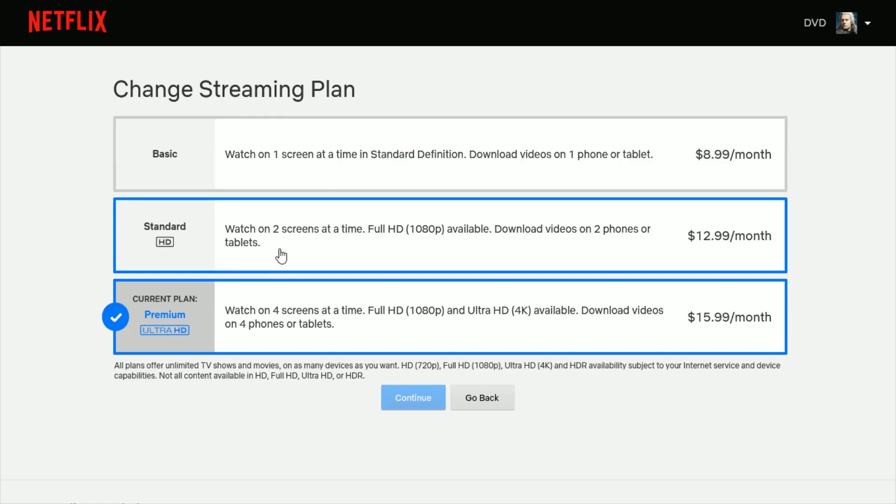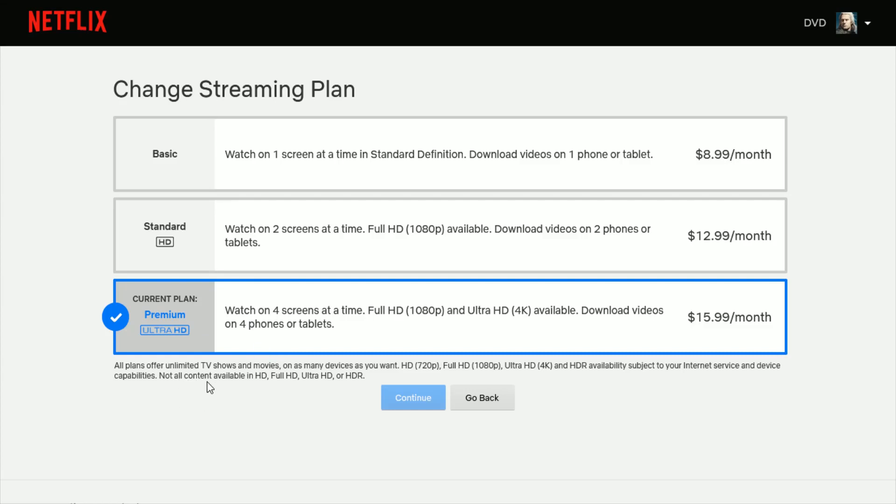Then you have to have either the Standard, which is two screens, or the Premium plan, which is four screens. And again, the great thing about Netflix is those screens don't have to be viewing on the same internet connection so you can share it amongst friends and family and things such as that.